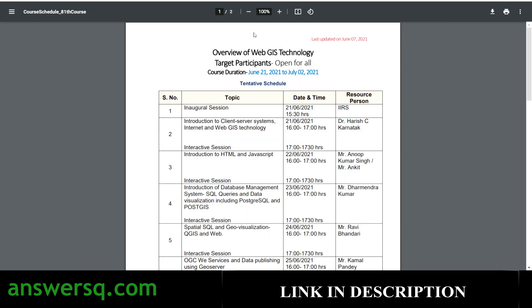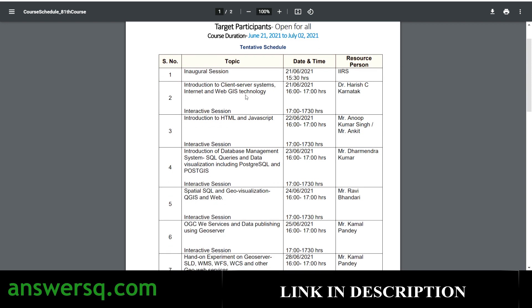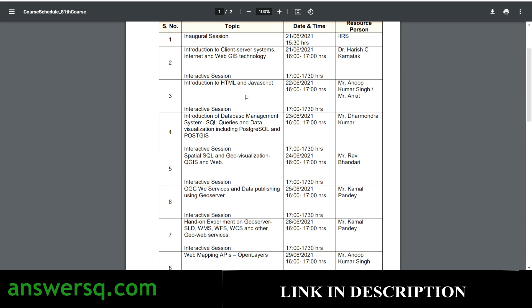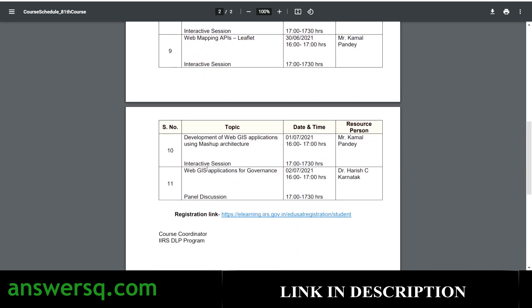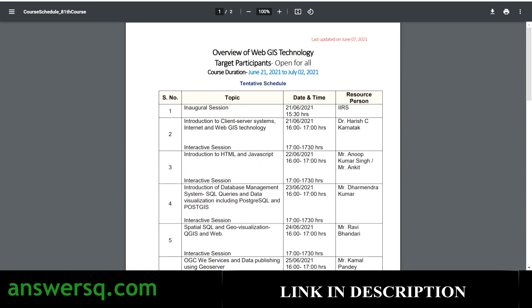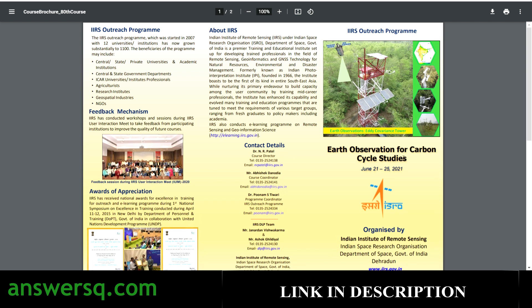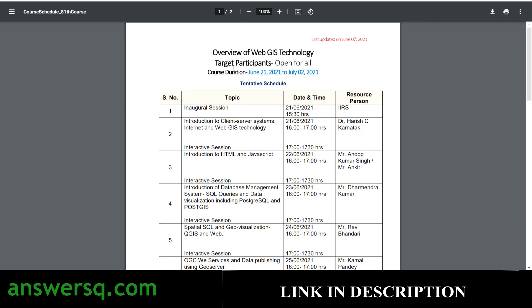The third and final course is 'Overview of WebGIS Technology.' This course will be offered by Indian Institute of Remote Sensing, operating under ISRO, from June 21st, 2021 to July 2nd, 2021. Right from the basics to all the topics involved in this technology will be covered, with totally 11 sessions available. The registration link is provided in the course browser. So to summarize: first is the machine learning course, second is Earth Observation for Carbon Cycle Studies, and third is Overview of WebGIS Technology.